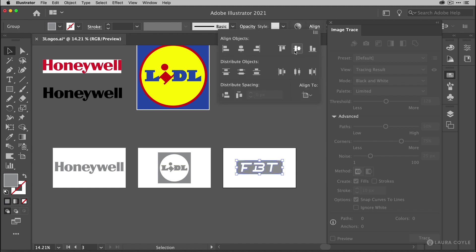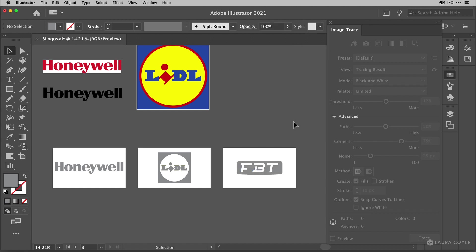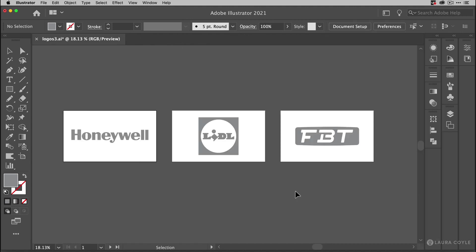And now because I set each logo on its own artboard, these will be easy to export for use on my website. And the exports will all be the same size. So I can keep some consistency across the logos.